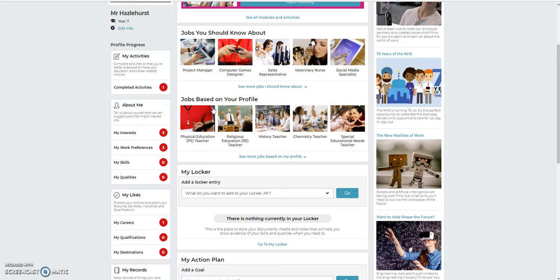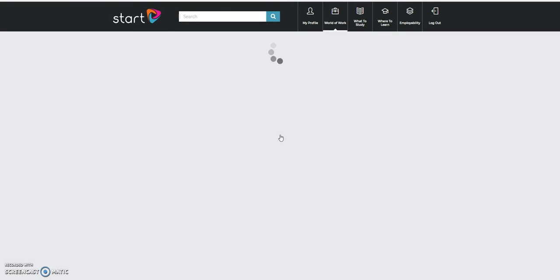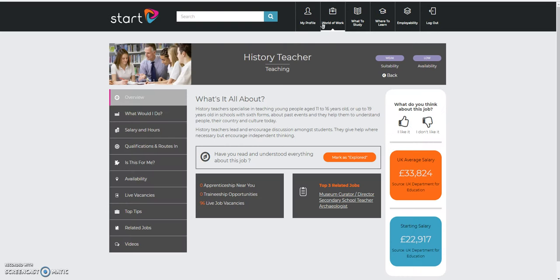I could, of course, look at the jobs that are already presented to me. Every time I look at those jobs, I'm going to choose a history teacher now. You'll notice immediately, I'm no longer in my profile up here. I've moved to the world of work. So, I'm now in the world of work section.